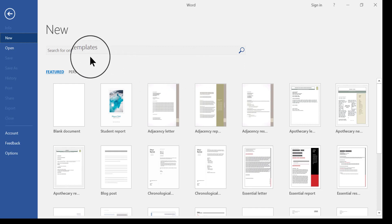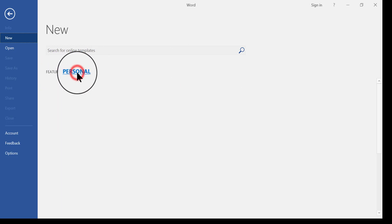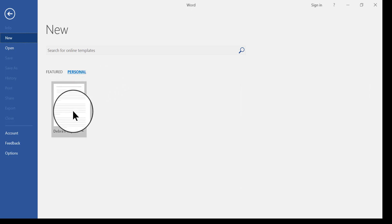what you need to do to find yours is to change from Featured here to Personal. So click Personal, and then any custom templates you created and saved as a template will show up here.